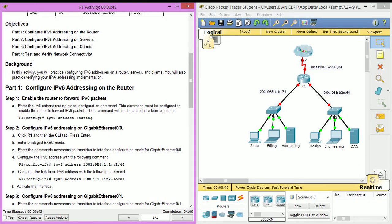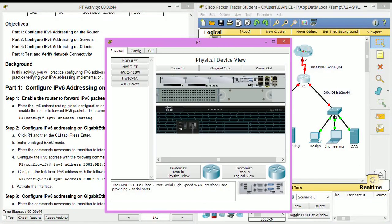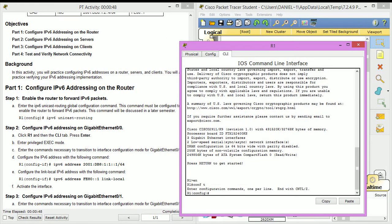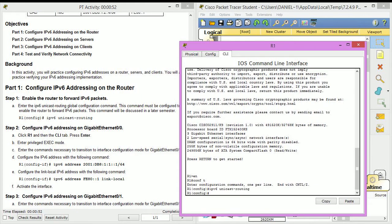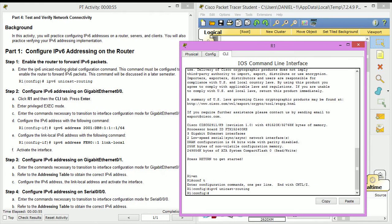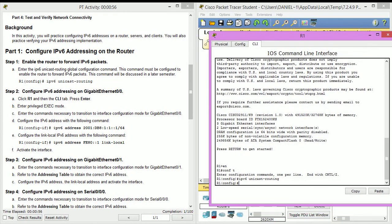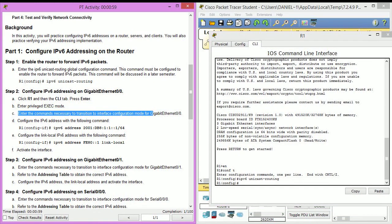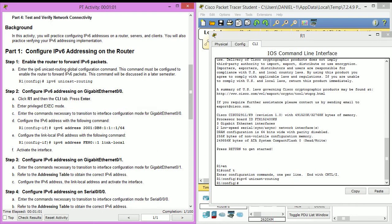First of all, it wants us to enable the router to forward IPv6 packets, so let's go ahead and do that. The command is ipv6 unicast routing. And we need to transition into interface configuration mode because we already did these two steps.